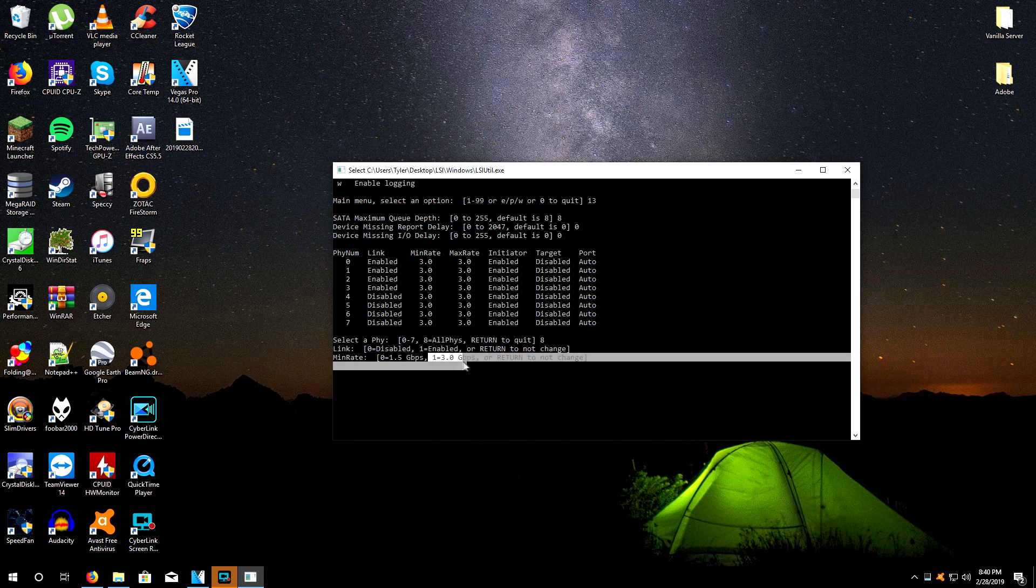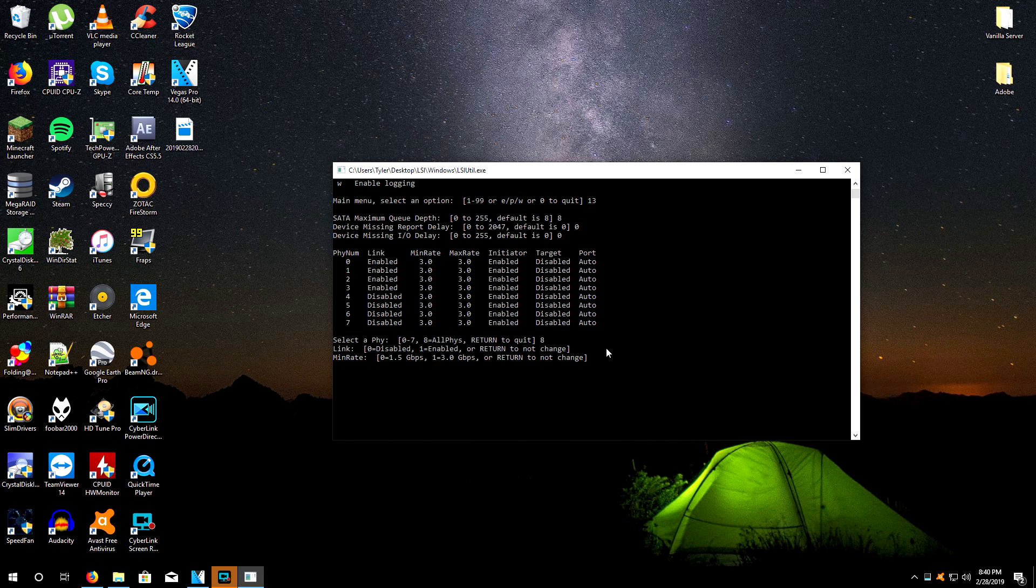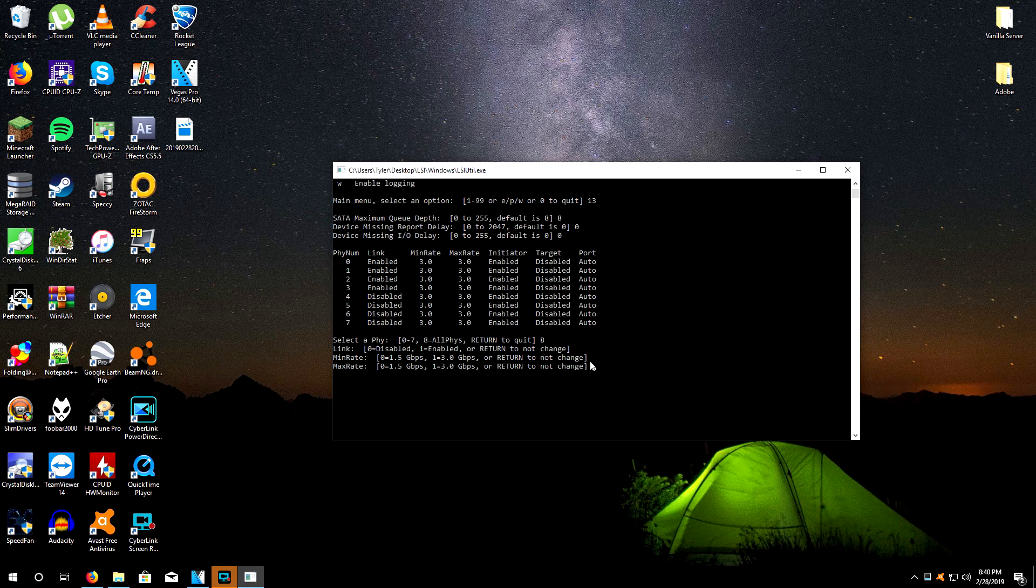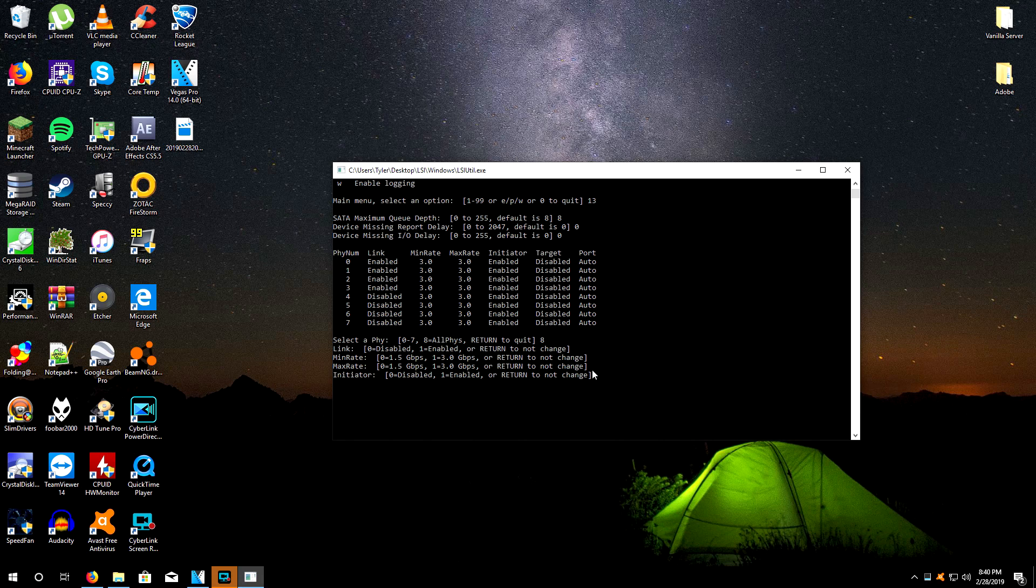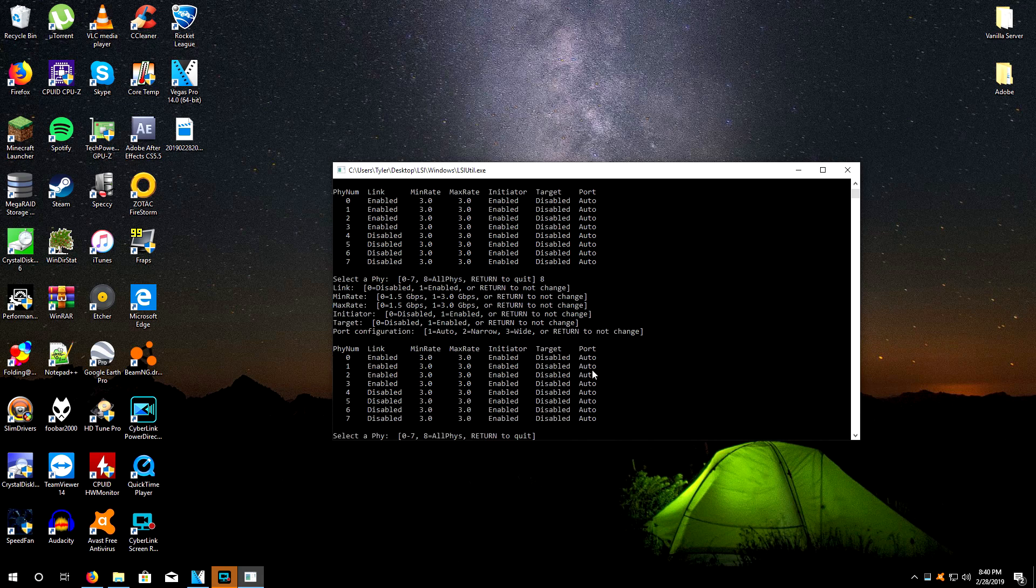We want number one, which is SATA 3 gigabit per second, so we would type in one. I already have it set, so I'll type one. Then you would do the same thing right here, type in one. Initiator, don't know what that is, so we're not going to mess with that. Every other setting here you're going to leave stock.